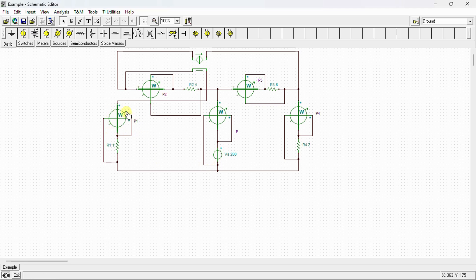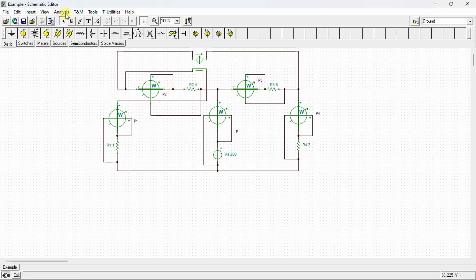I connect a wattmeter here to measure the dissipated power in R1, here for R2, here for R3, and here for R4. This wattmeter is to measure the power supplied by the voltage source VS.